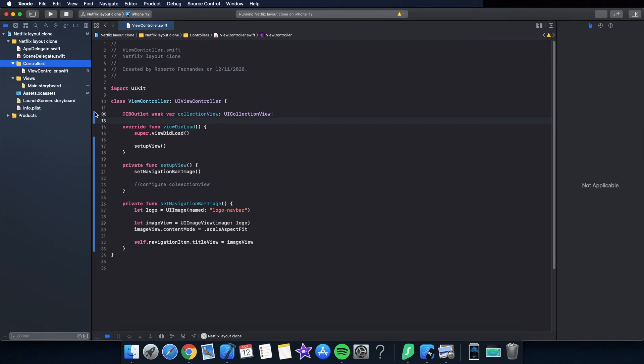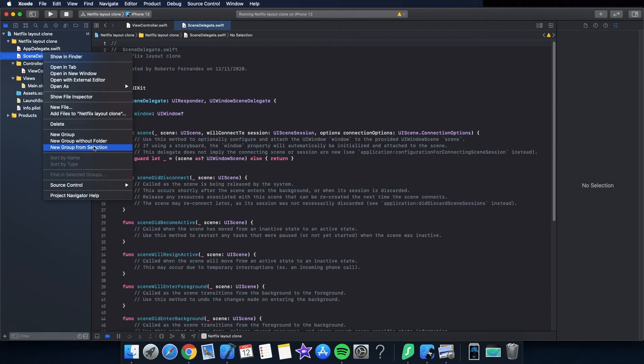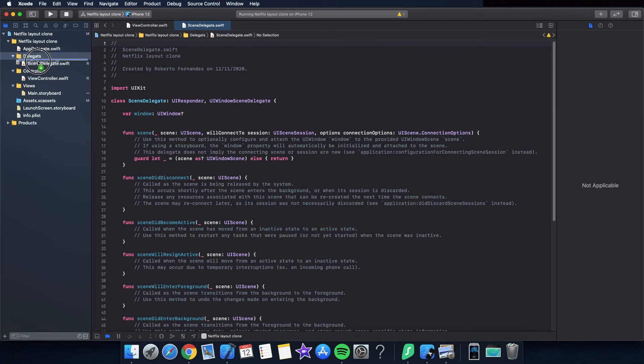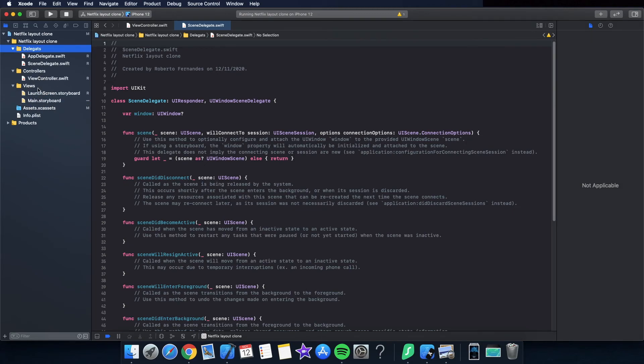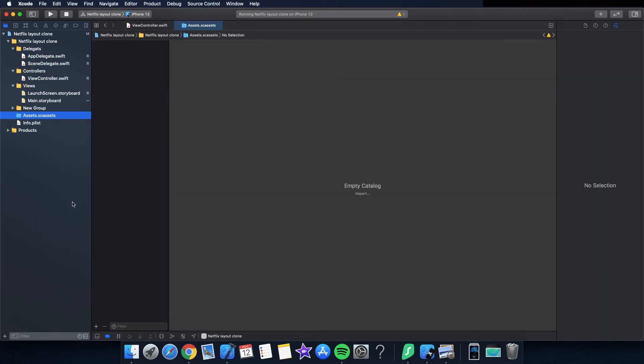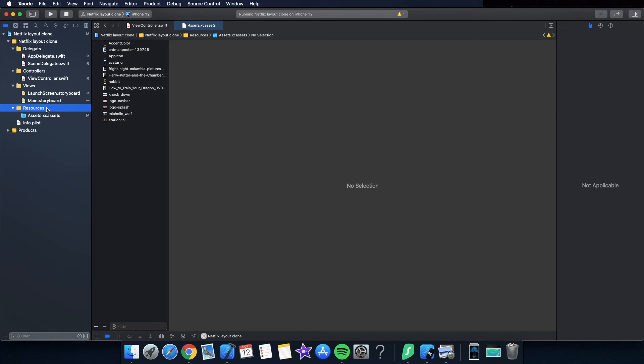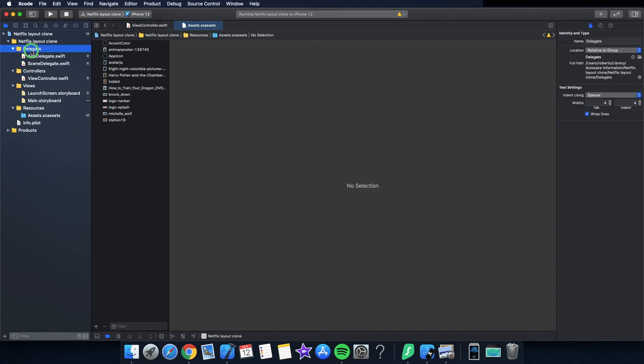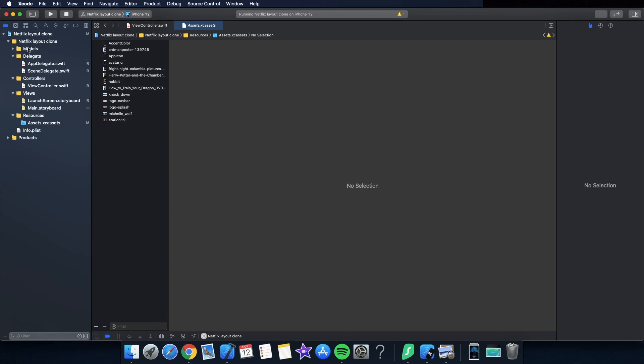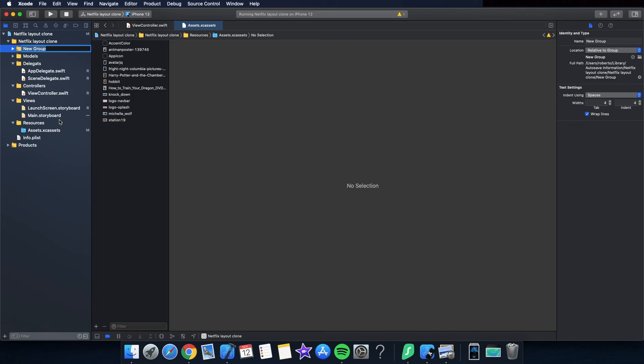Views I will keep the storyboard and everything that is related with layouts, controllers to connect to the models and the views. And the delegates in its own package, delegates. Put the app delegate inside as well. The storyboard, the launch storyboard here, and put the assets inside resources. Resources like this.